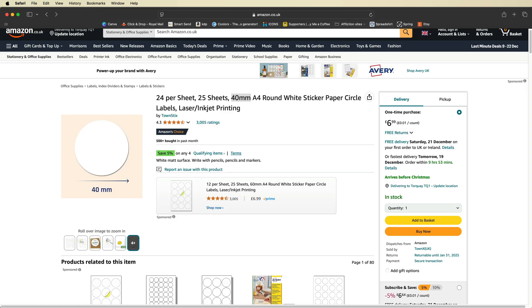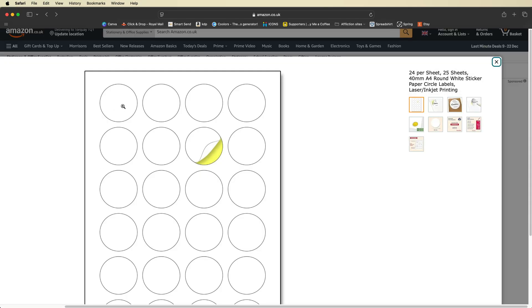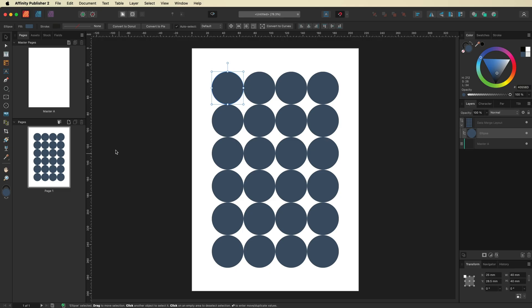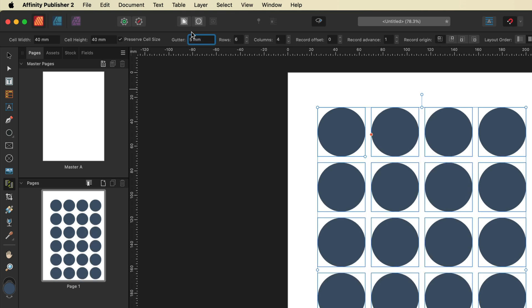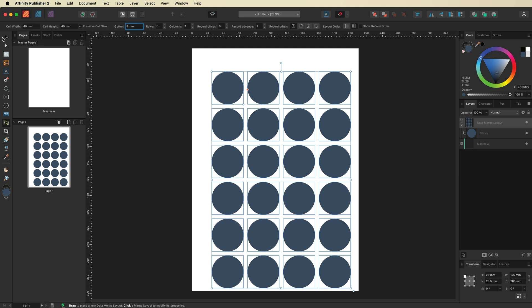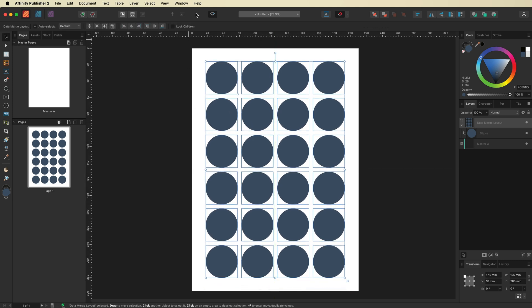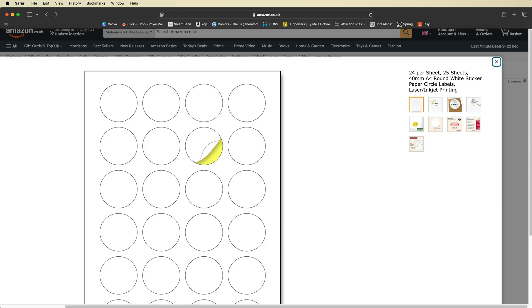Next we're going to adjust the gap between our stickers, also known as a gutter. If we head back over to Amazon to get a rough idea of the spacing, we can copy that layout. To be perfect, you'd need to buy the label sheets, get a ruler, and measure the distance between stickers. For this tutorial I'm going to guess and set it to roughly five millimeters. I'll select the Data Merge Layout tool again, select the data merge layer in the Layers panel, then change the gutter to five millimeters and hit Enter. I'll grab the Move tool, center everything in the document, and deselect to see what we've got.